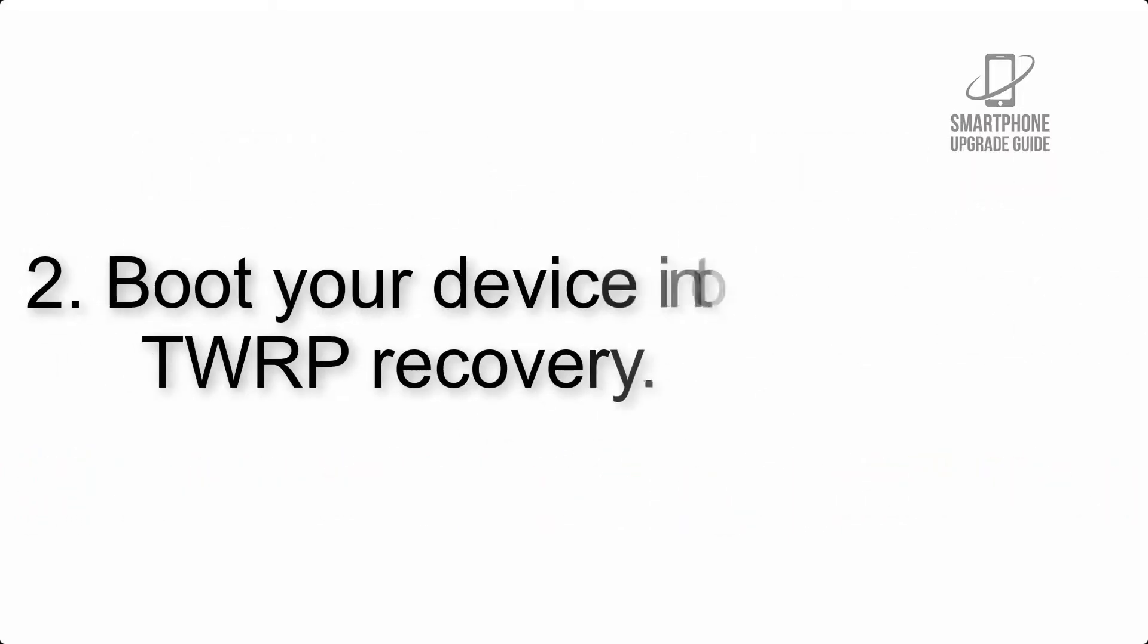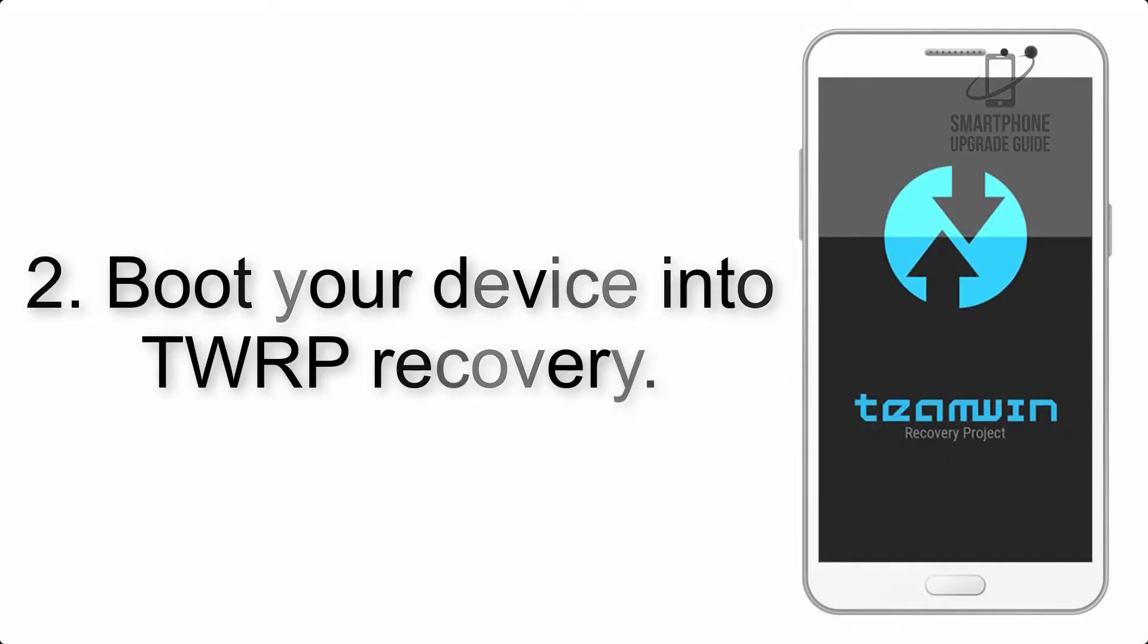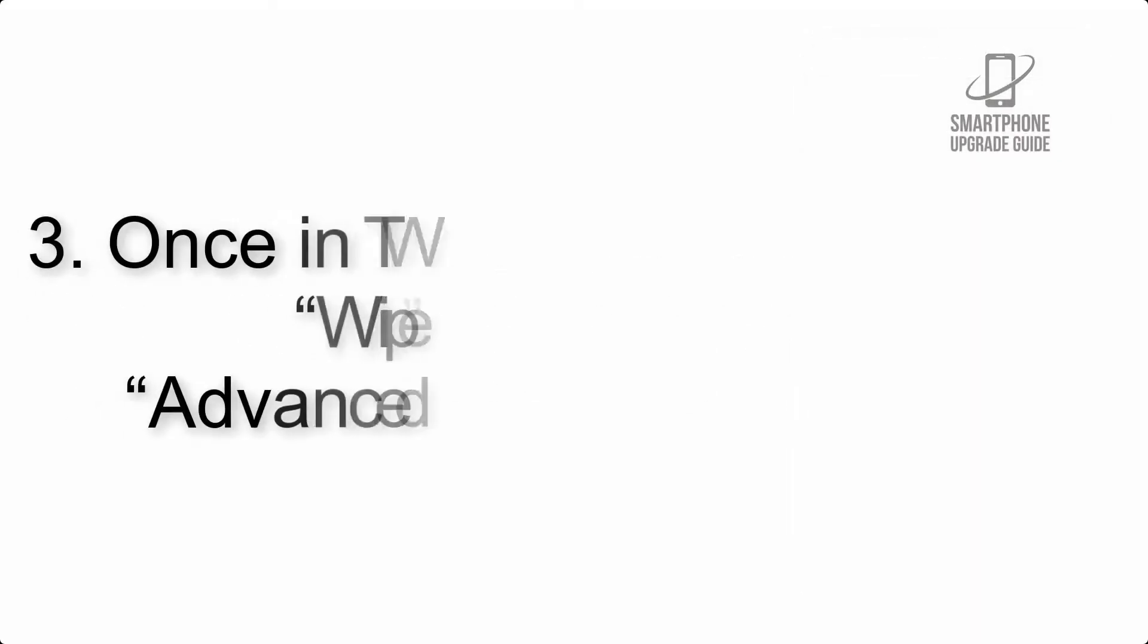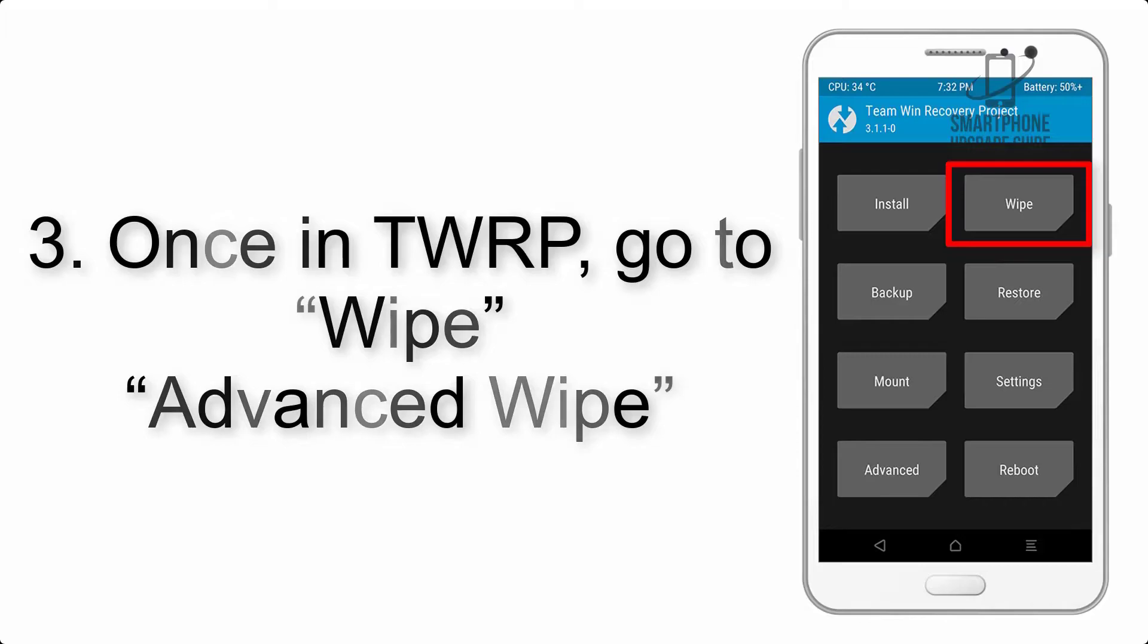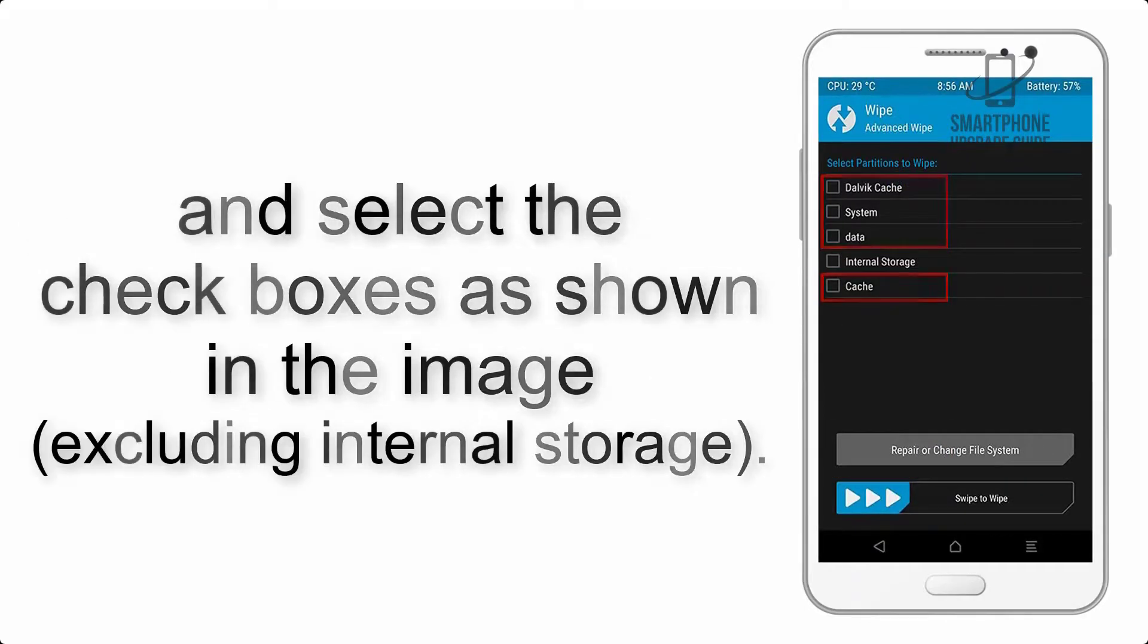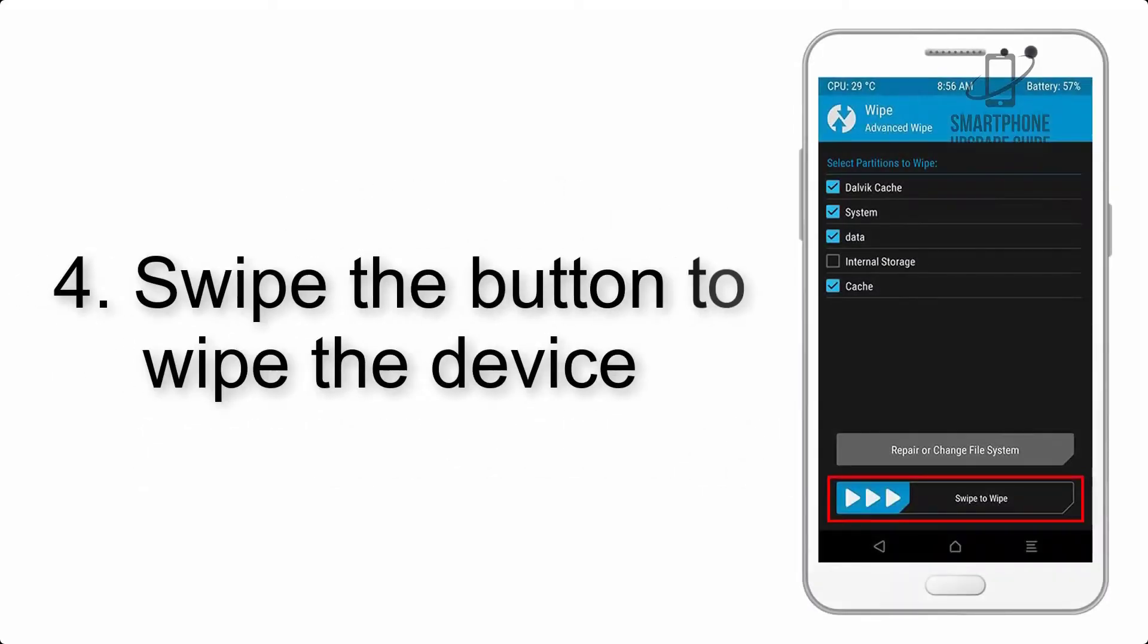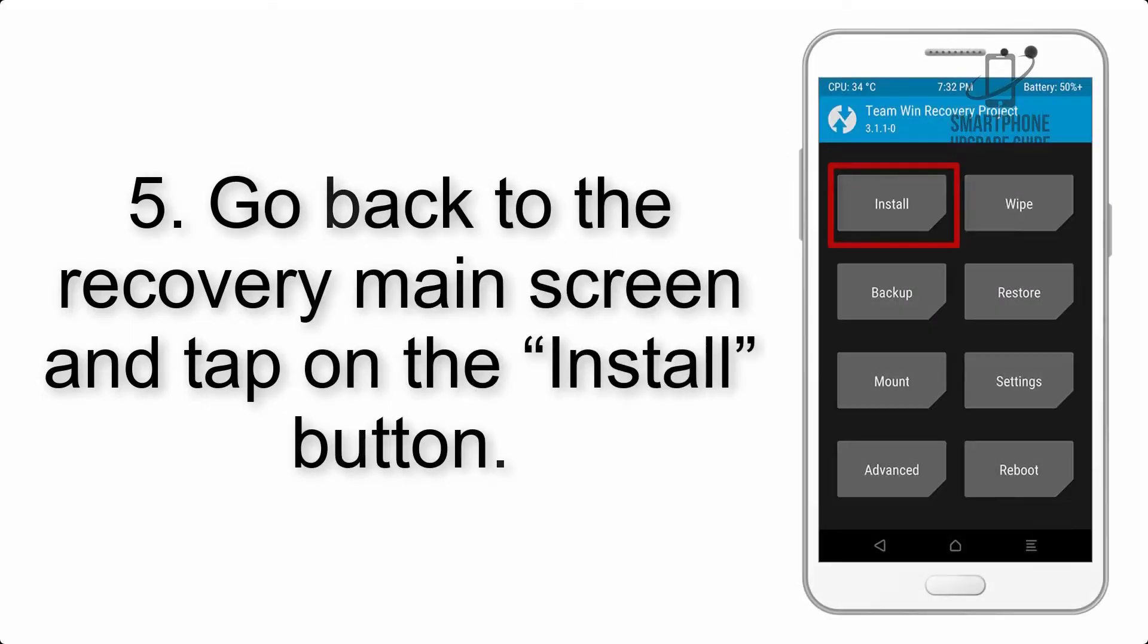Step 2: Boot your device into TWRP recovery. Once in TWRP, click on Wipe, Advanced Wipe, and select the checkboxes as shown in the image, excluding internal storage. Step 4: Swipe the button to wipe the device.